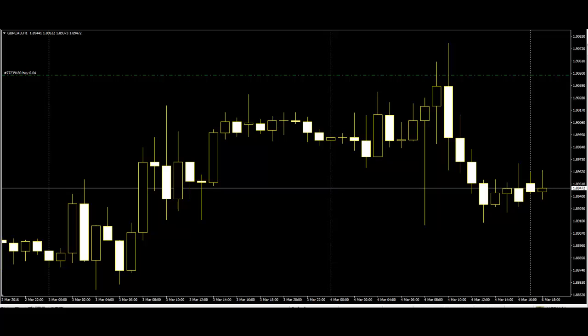Candlesticks contain the same data as the normal bar chart but highlight the relationship between opening and closing prices. The narrow stick represents the range of prices traded during the period — high to low — while the broad midsection represents the opening and closing prices. If the close is higher than the open, the candlestick midsection is hollow or shaded.